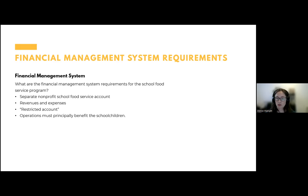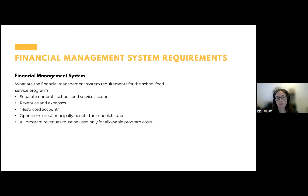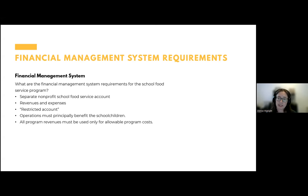Operations must principally benefit school children. Occasionally we run into SFAs participating in other food service operations — maybe a nonprofit organization that serves adult clients as well as students. If you are operating other food services, they need to be kept separate from your nonprofit school food service. All program revenues must be used only for allowable program costs — we go into detail about allowable costs on Thursday — but your system must be able to track how you're spending the funds and ensure those costs are identified as allowable.